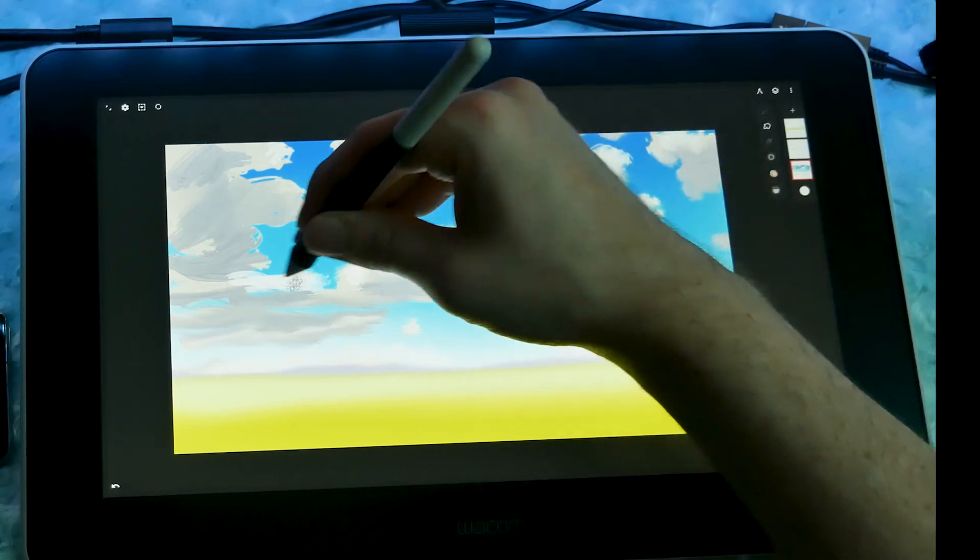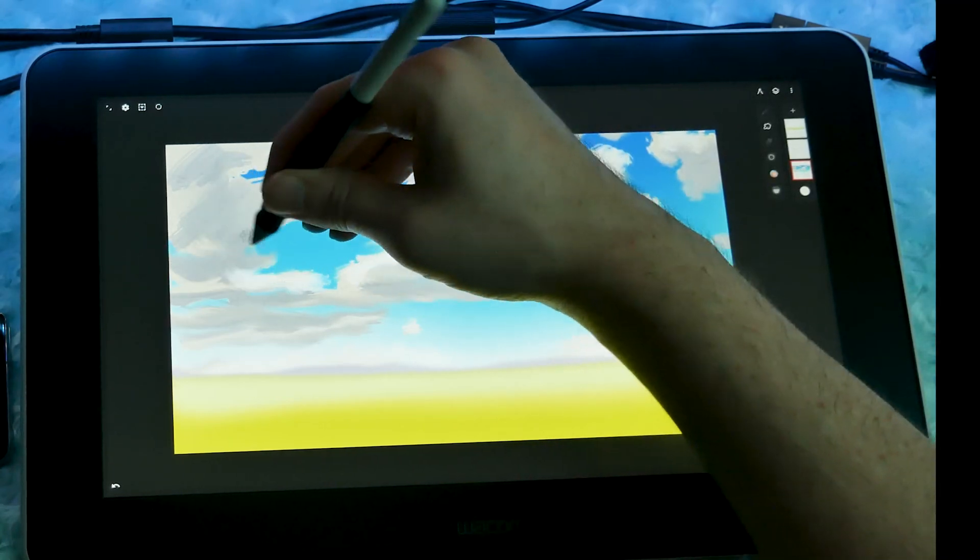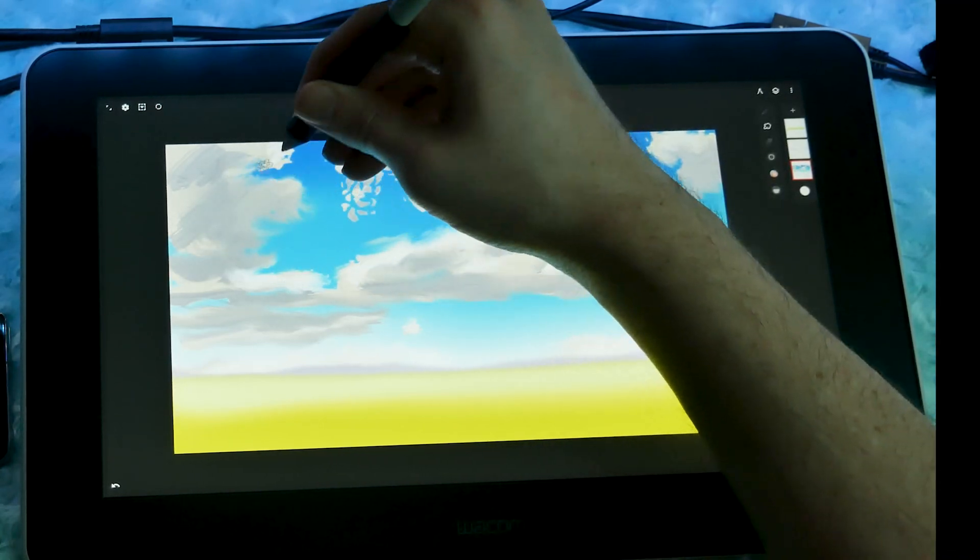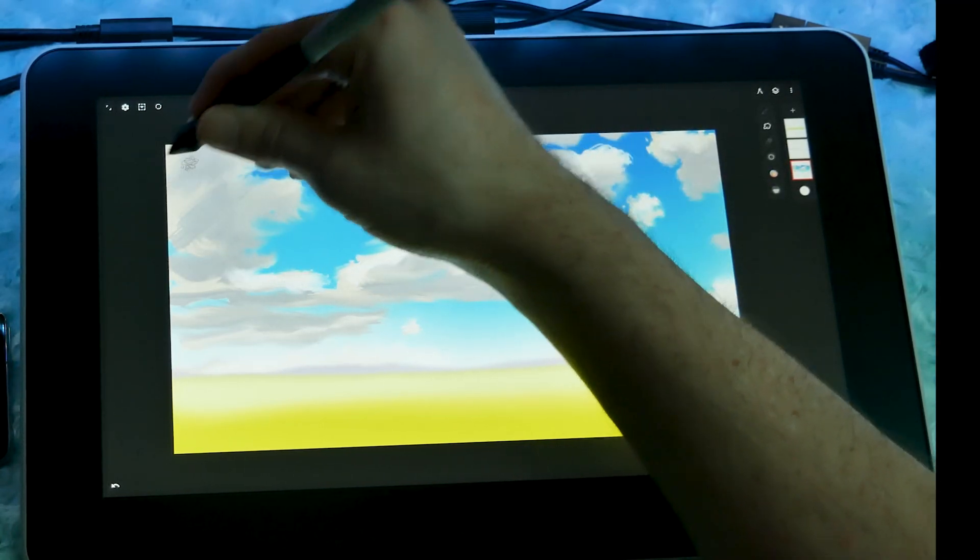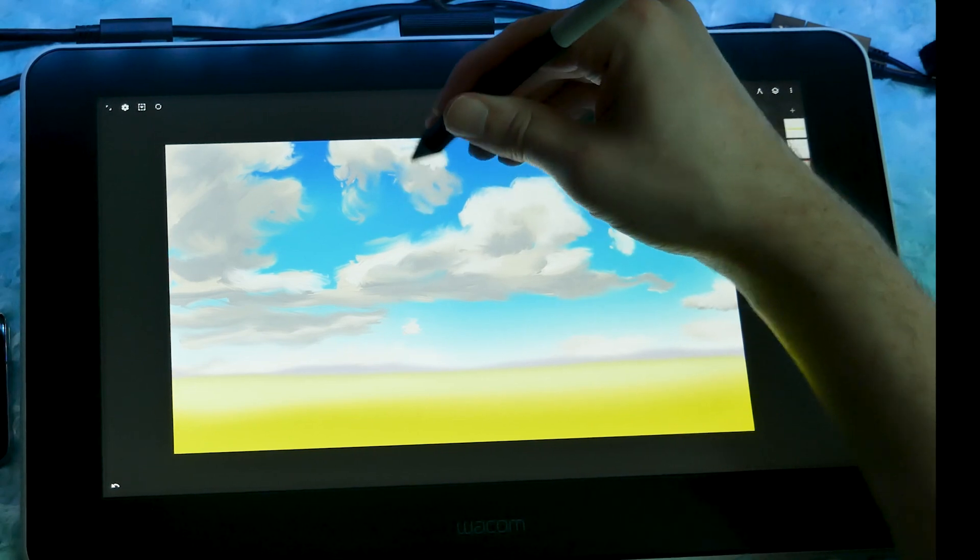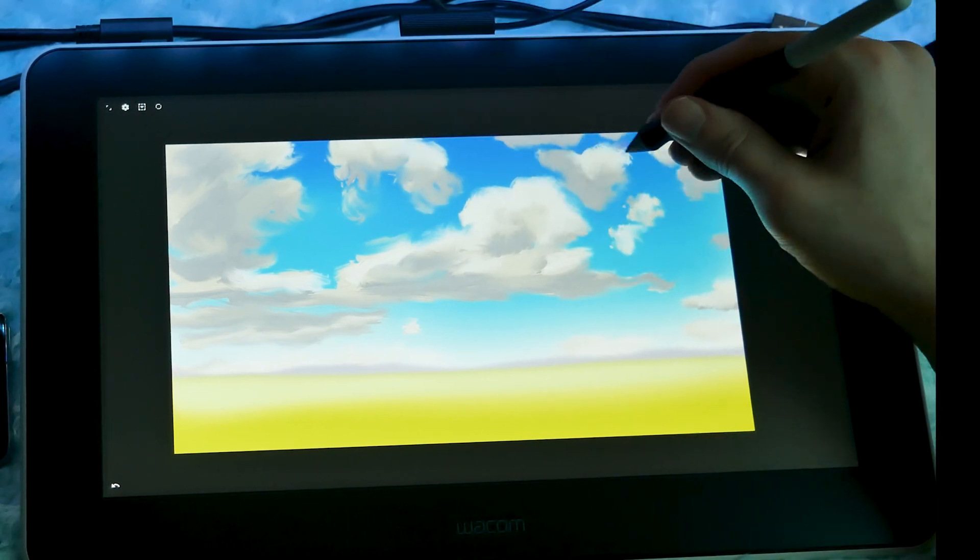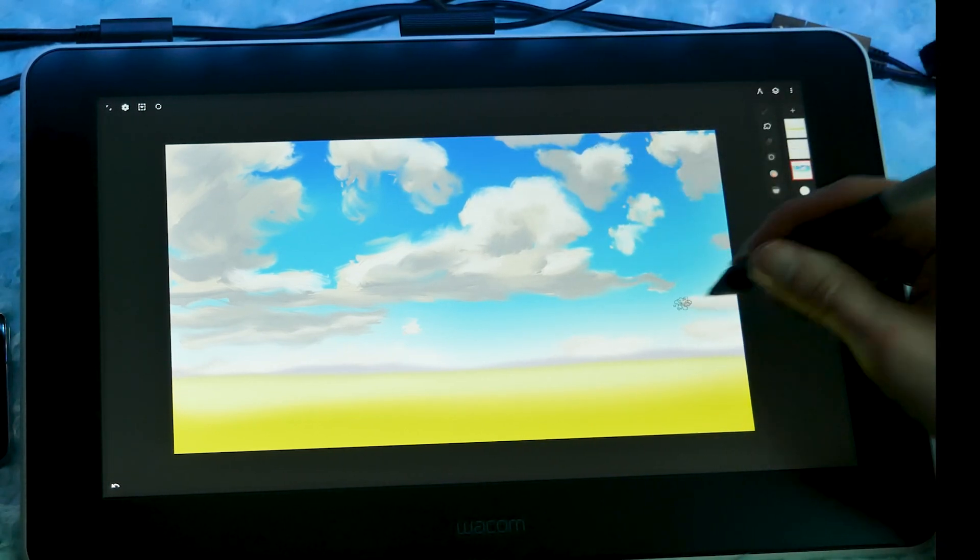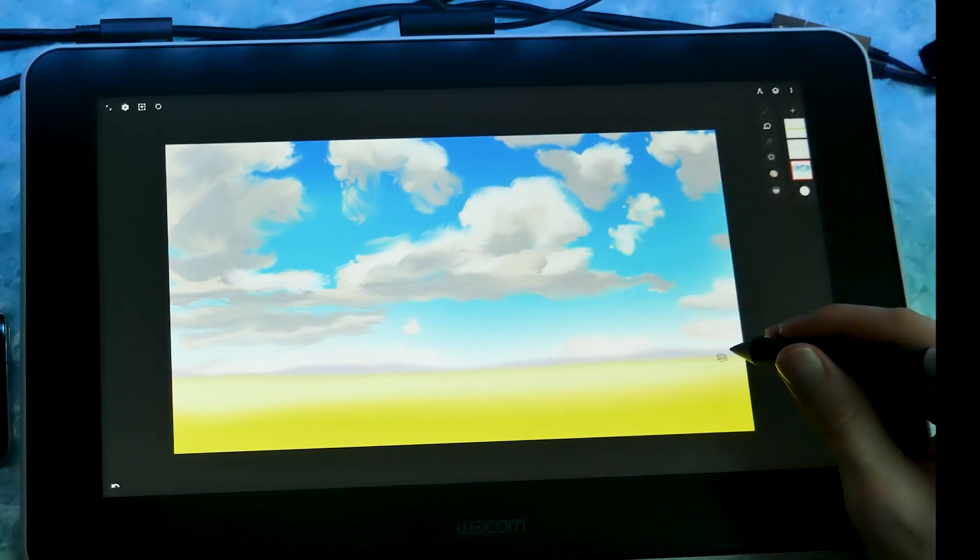Quick disclaimer, this video is not sponsored by Wacom, but they did send me the Wacom One drawing tablet unconditionally to review as I please. As always, all opinions in this video are my own.